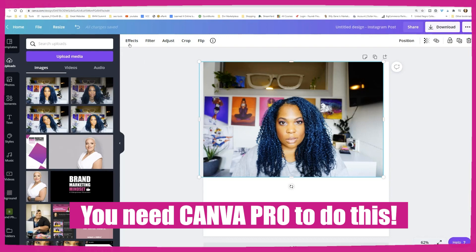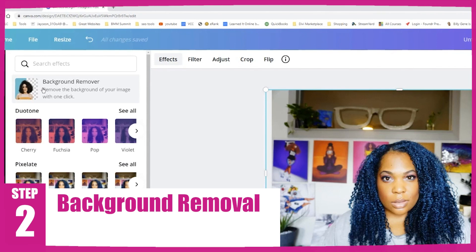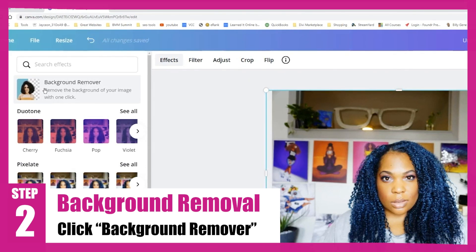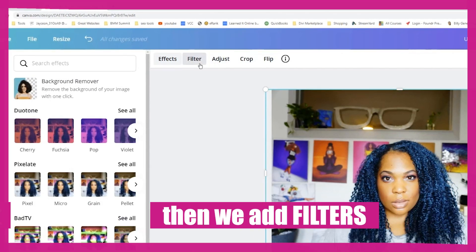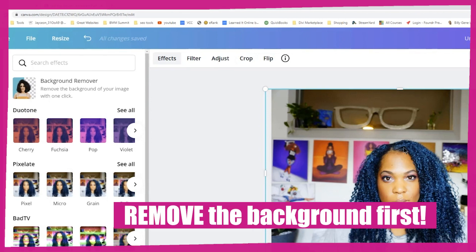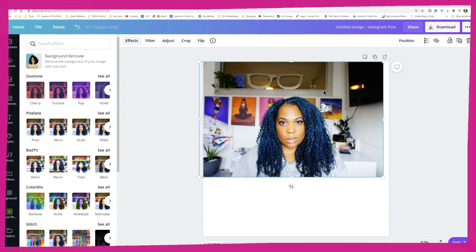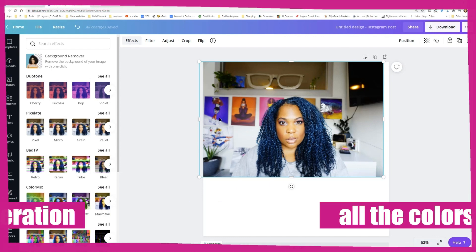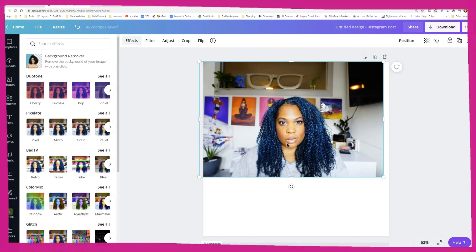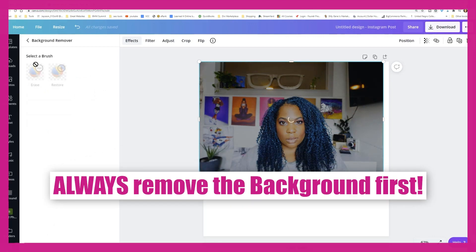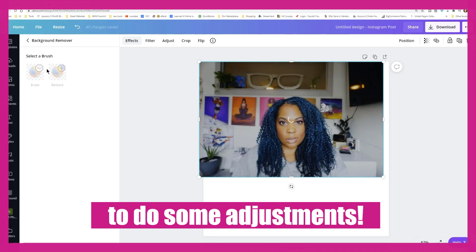You have to have Pro to do this. I'm going to go up to Effects and remove the background. Before you do this, one important tip: always remove the background before you add filters or adjust the photo. When you're adjusting and using different features, it takes into consideration all the colors and items around the subject — you really just want it to consider your image alone. Always remove the background first.